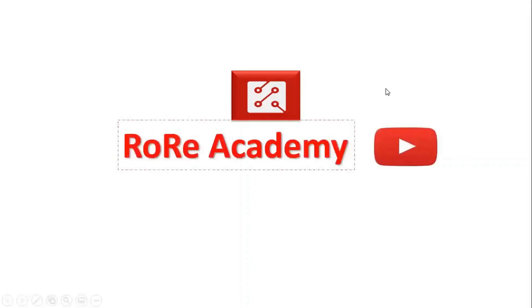Welcome to the RoRe Academy YouTube channel, where we present information that helps you improve your understanding and knowledge about power electronics technology and its emerging applications.